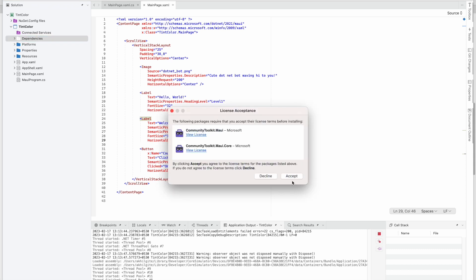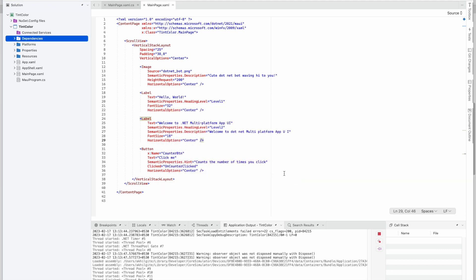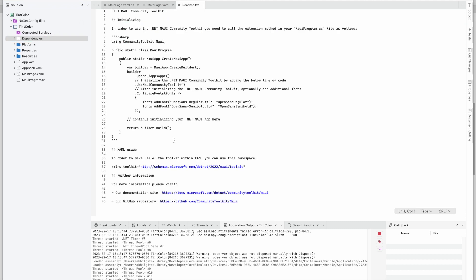So as soon as you add that package, it will ask you to do these steps. The steps are nothing but like use Maui Community Toolkit that we have to add in the Maui program file.